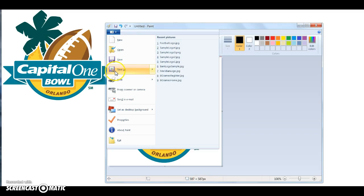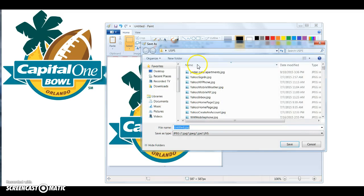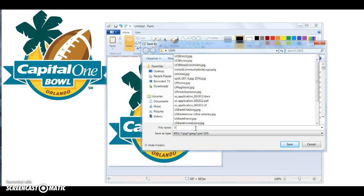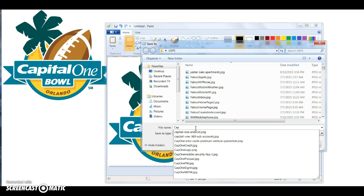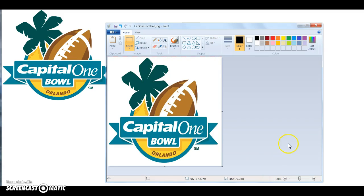Save it by going to Save As JPEG. I'll name the file 'Cap One Football' and save it. Then I'm going to show you how to get it into WordPress.